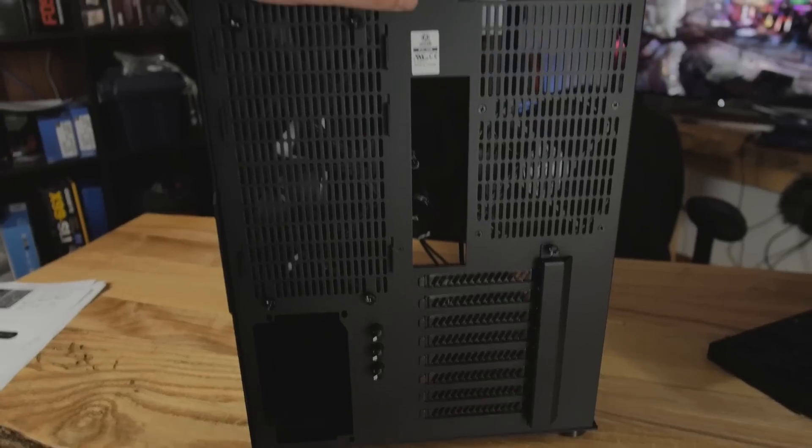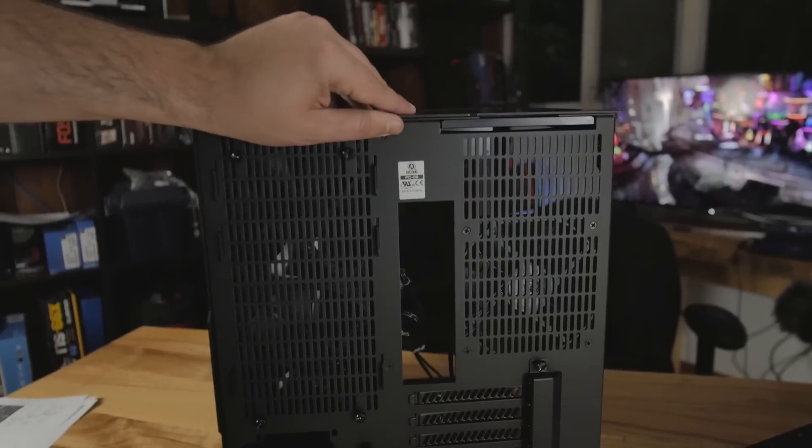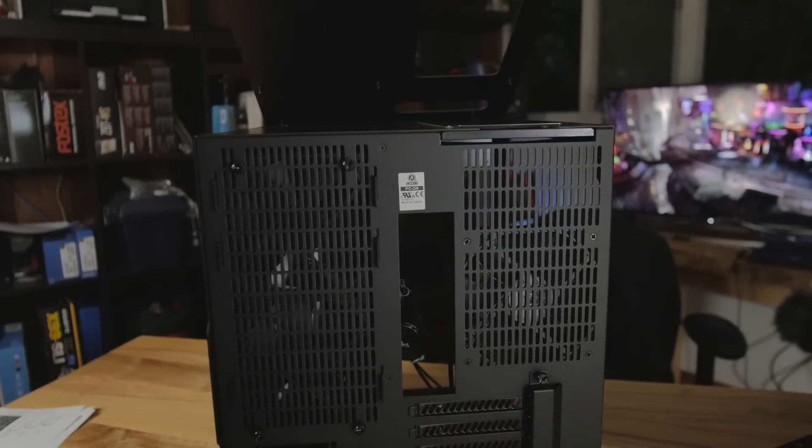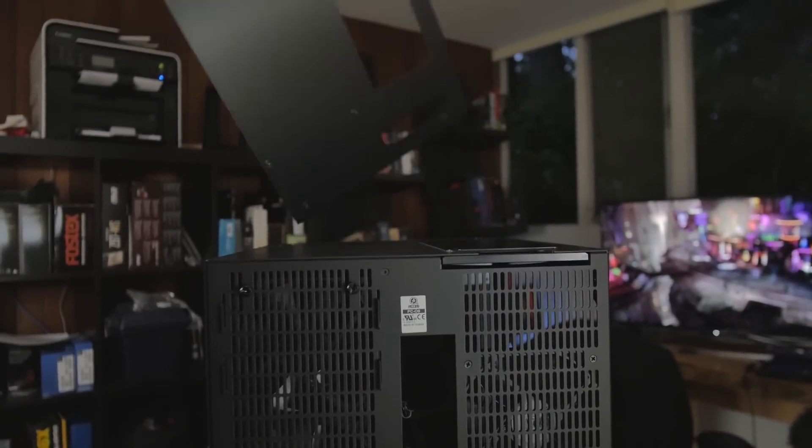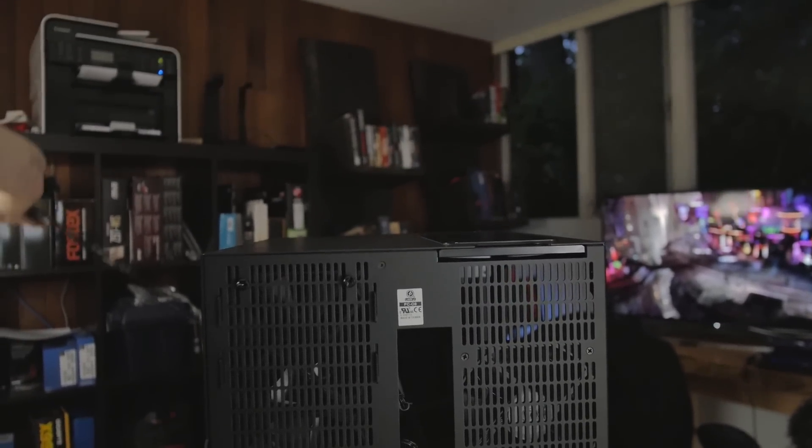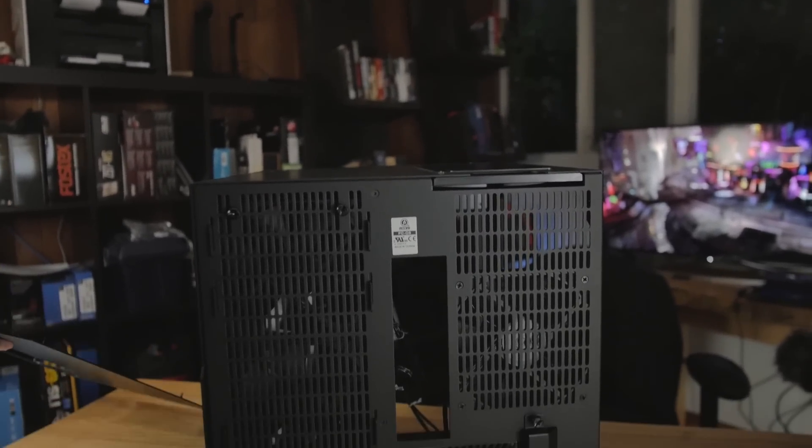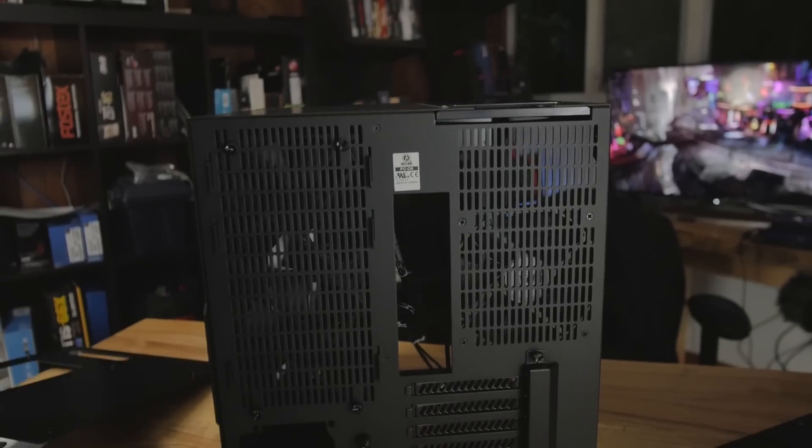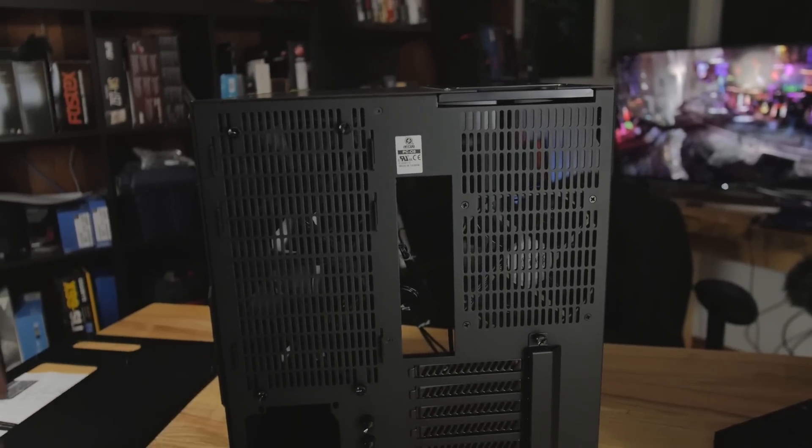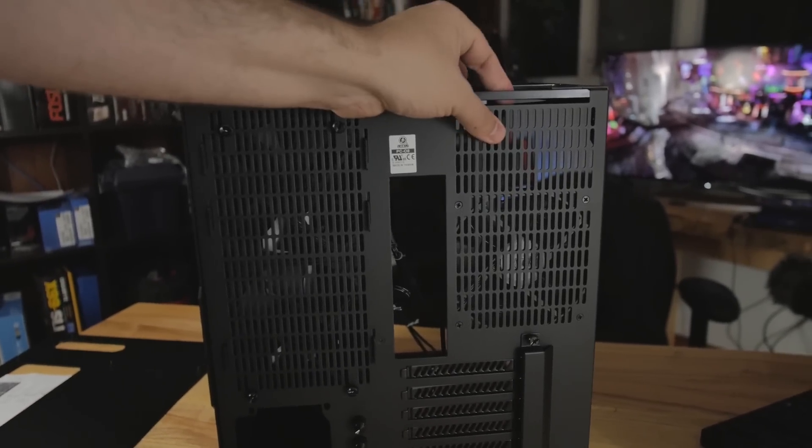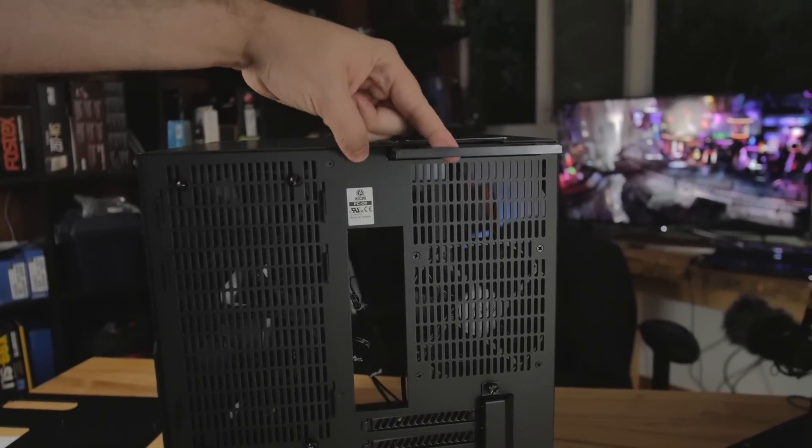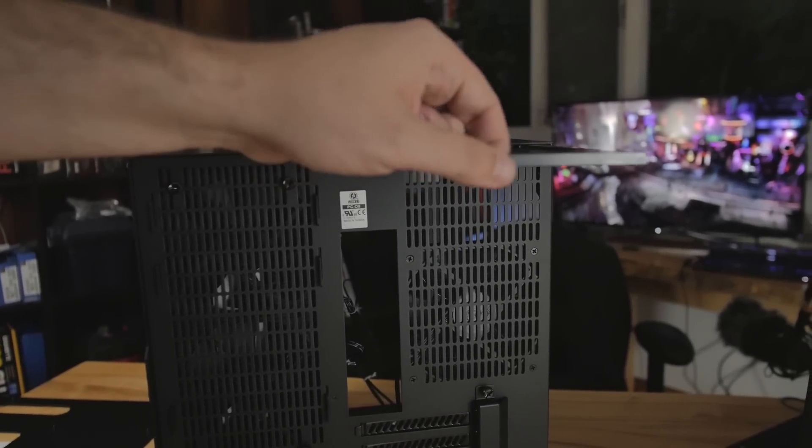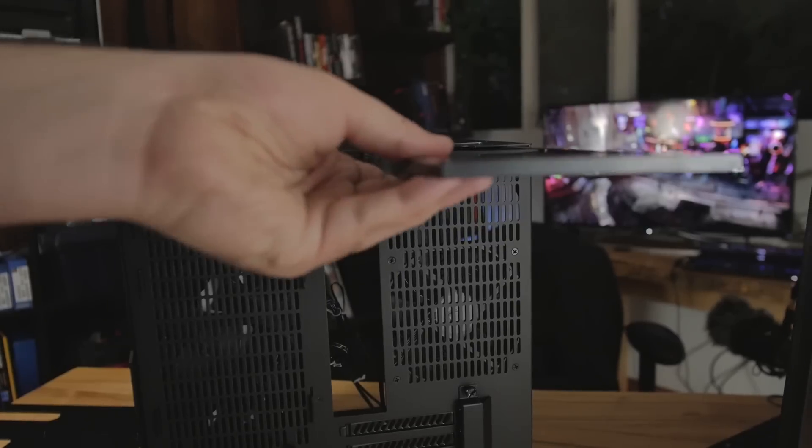Now I'm going to take the top off right here. Just very easily lifts right up. There we go. Very simple. Now, a couple of things that I wanted to mention about the top. I'll go ahead and get the dust filter out of here. Once I pull the top off, dust filter just comes right off.